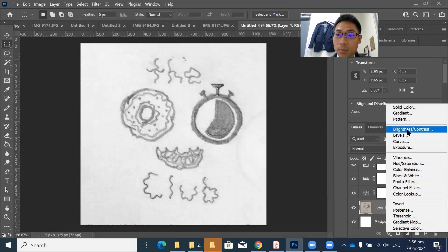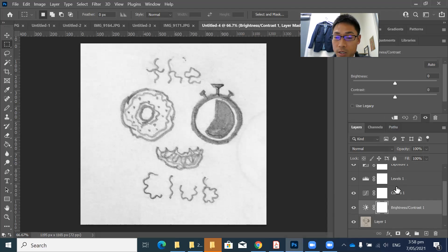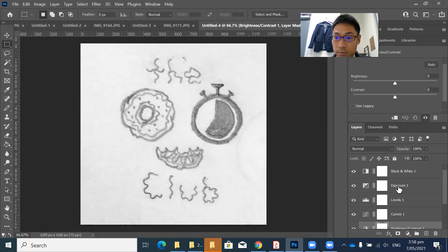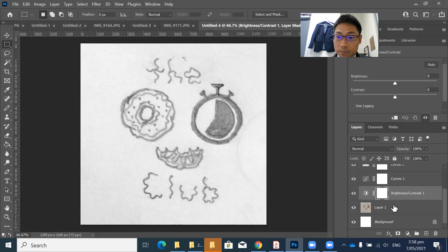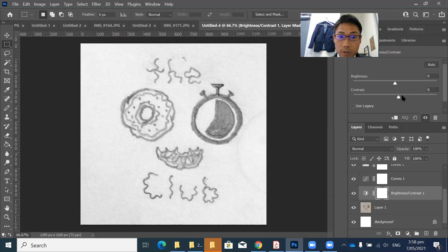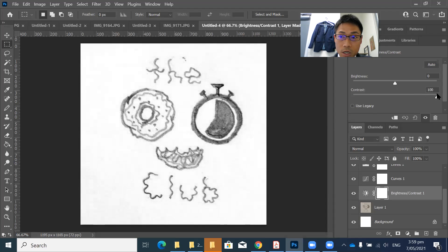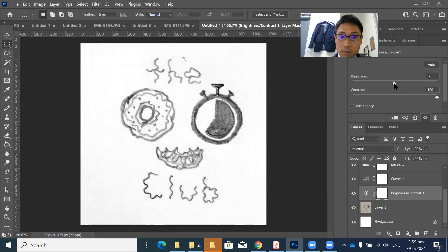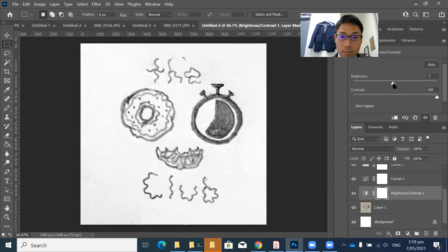And brightness contrast, which I haven't done. So I'm going to maximize contrast. The brightness, you can play with it.